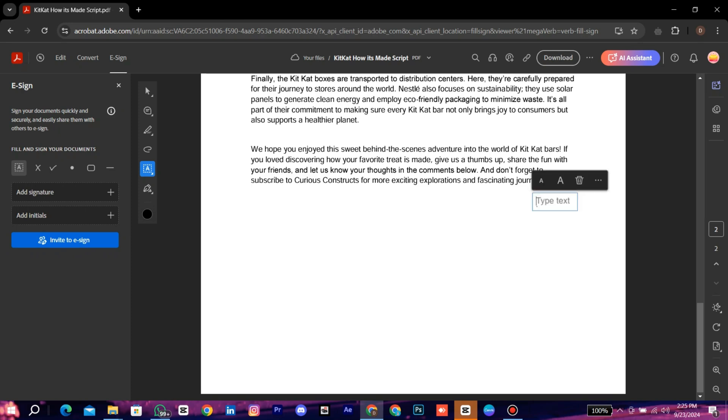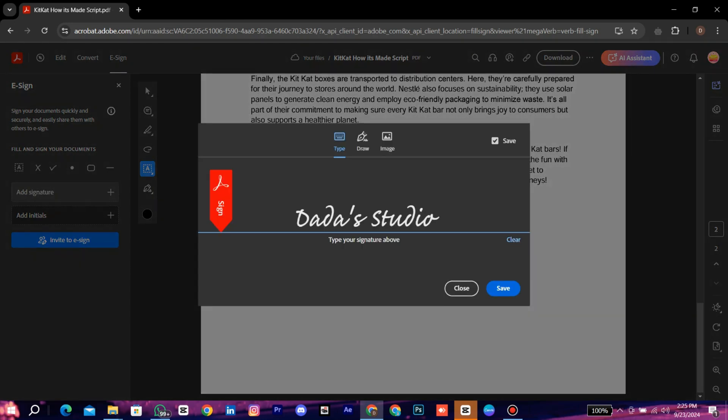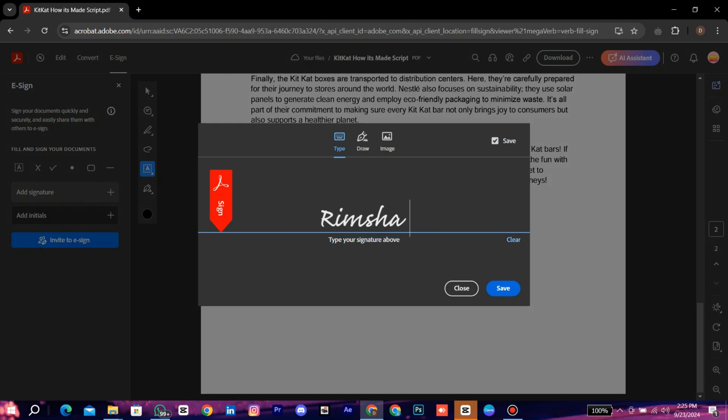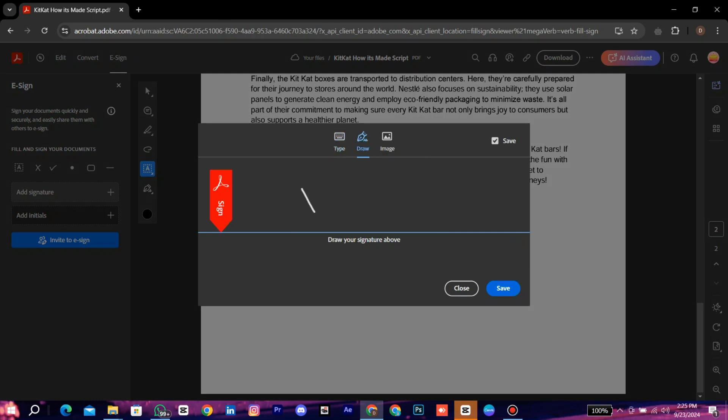Now add a signature. Click on it. Here write your signature. You can also draw your signature.